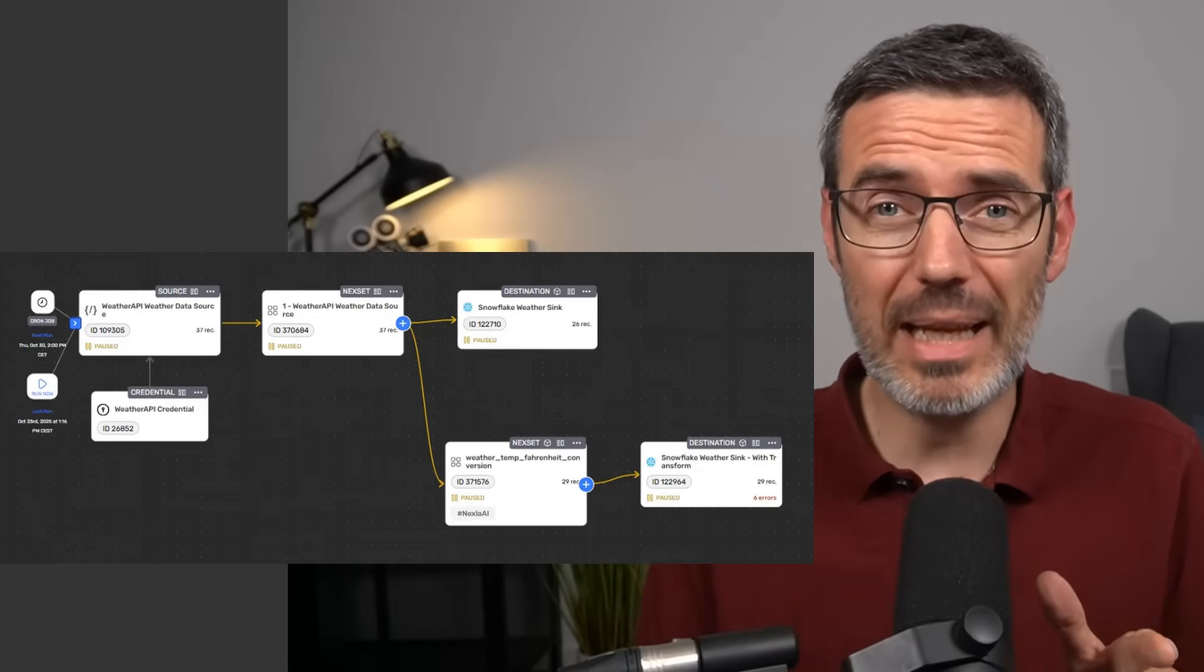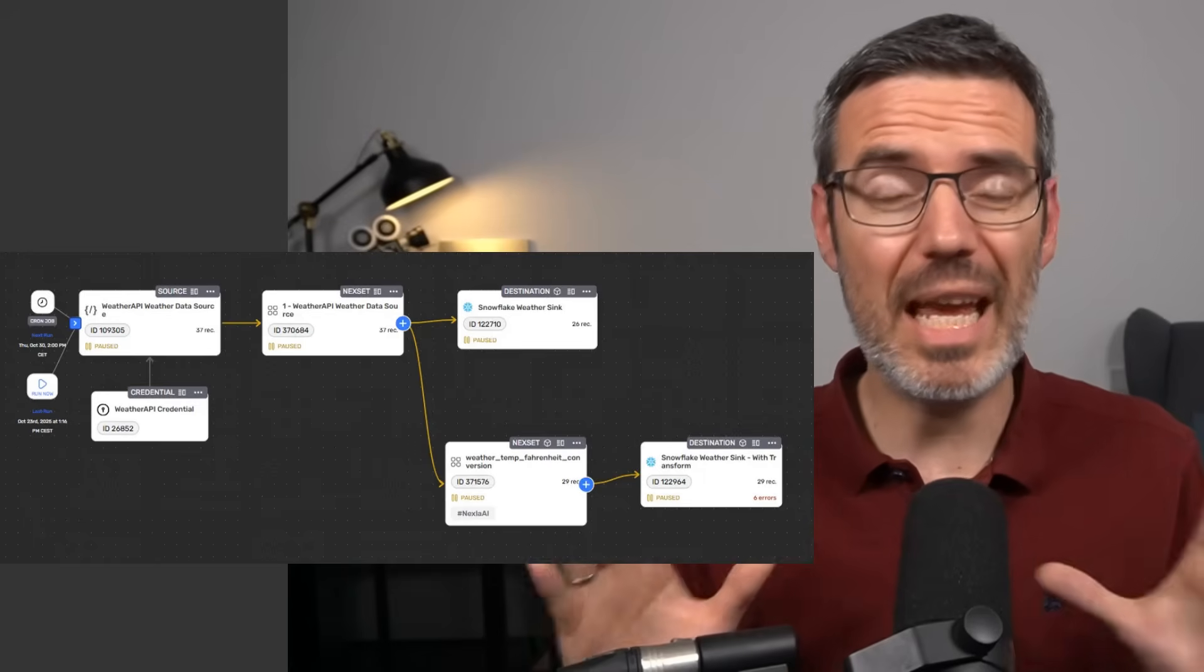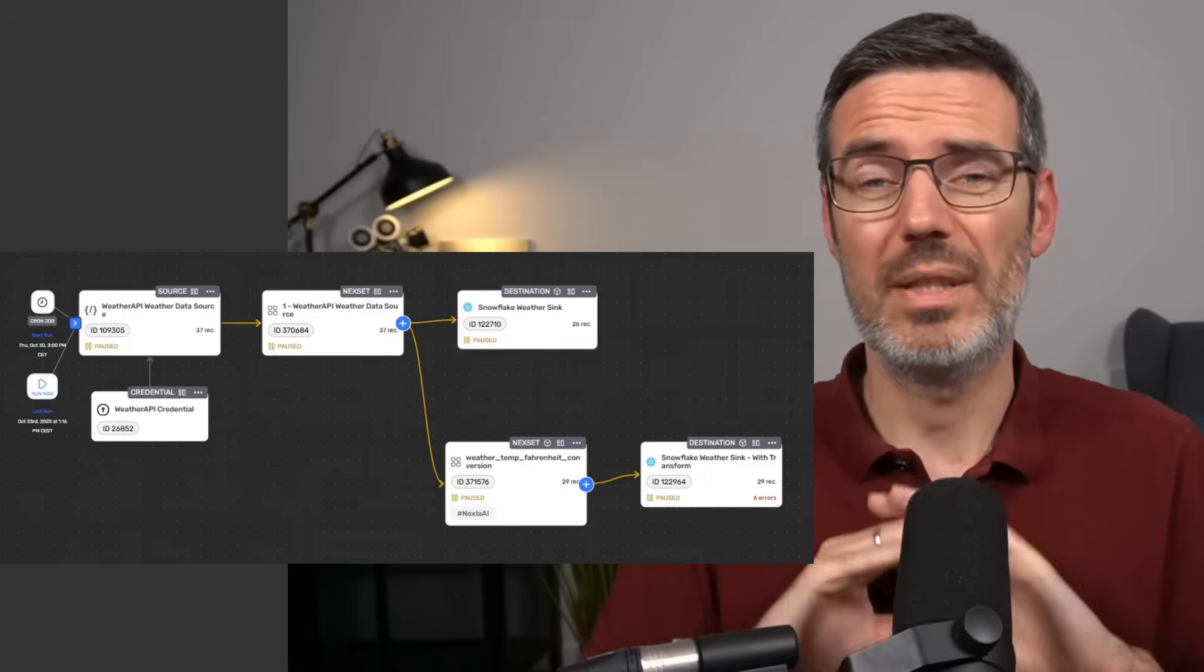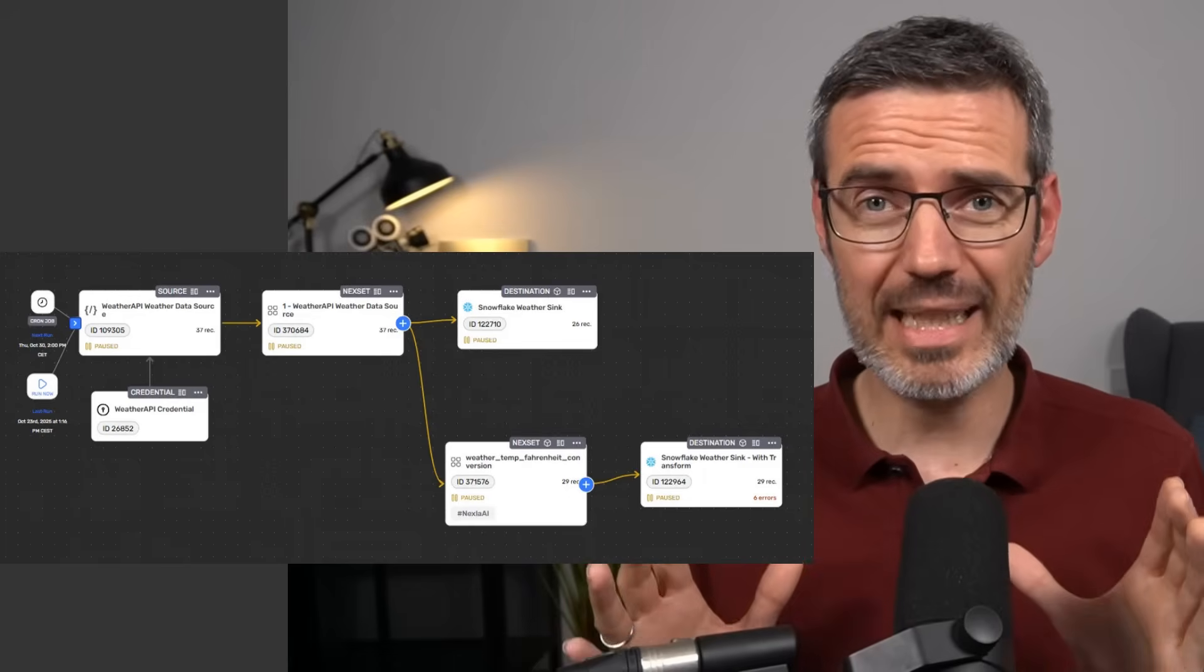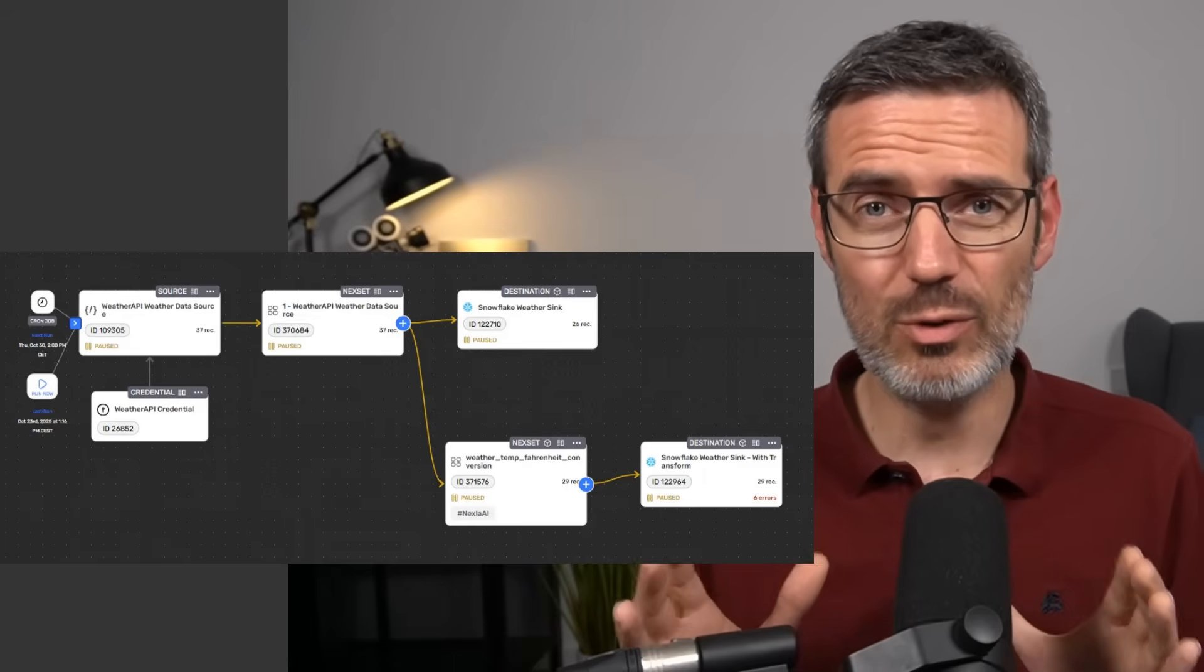I built this whole data pipeline without any code, without any clicking around in a user interface, just with chatting to an AI agent. Let's check out how I've done it.